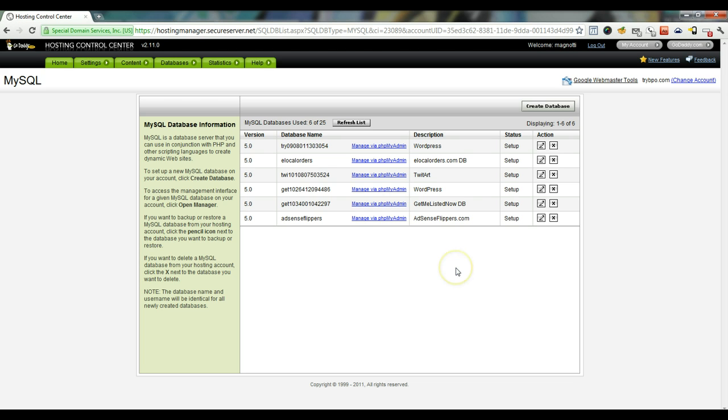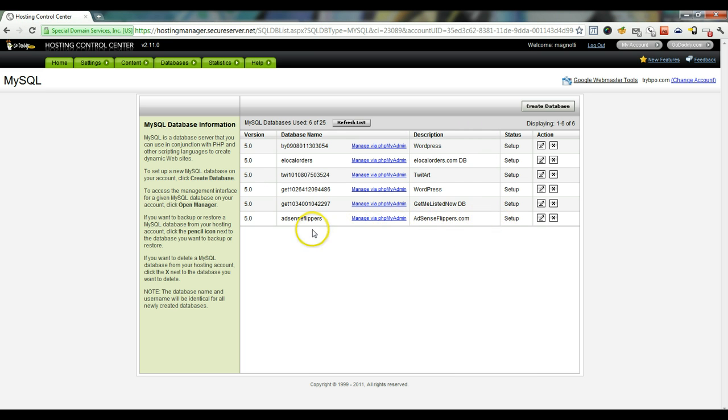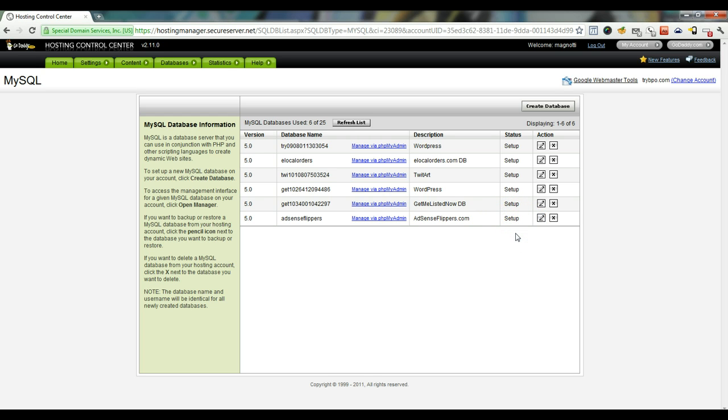OK guys, we're back and as you can see, the new database that I set up for adsense flippers is right here. And it's in the setup status instead of pending. So that means that we can go ahead and get the details by clicking on this little edit view details button.